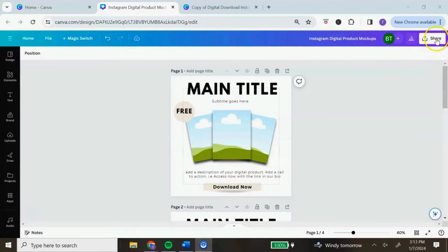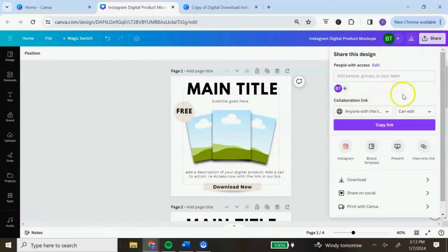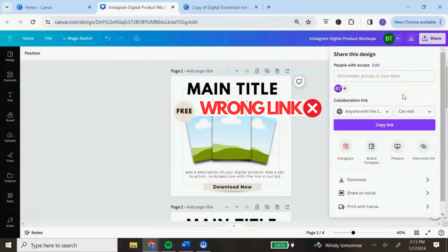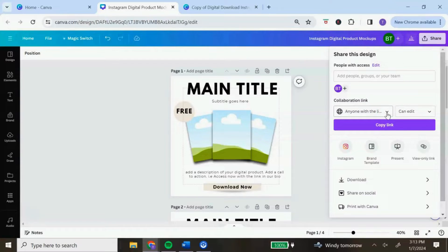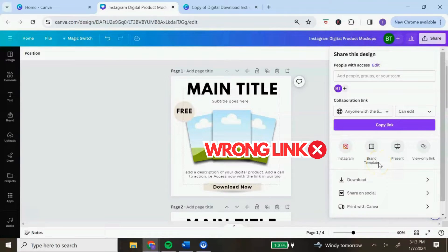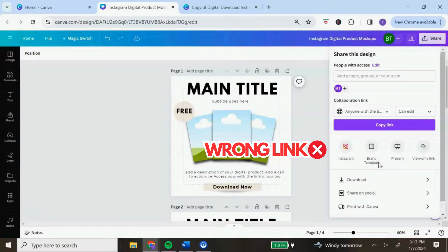One of the first ones you will see is called the collaboration link. With this link, anyone can access and you can give them permission to view, comment, or edit the original design. The next type of link you may come across is called the brand template link. This link is best used if you are on a team and need to create consistent branding across all of your designs inside Canva. This would give you the option to edit the original design or create a copy and use that as a template, but this is not the same as a template link.